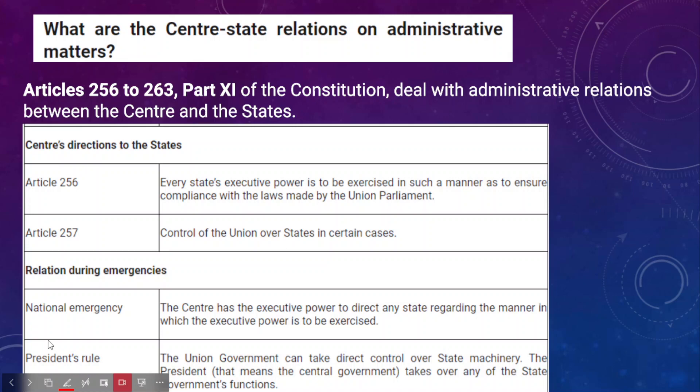We will briefly discuss the administrative, legislative, and financial relations between the center and states and their relevant constitutional provisions. Articles 256 to 263, mentioned in Part 11 of the Indian Constitution, specifically deal with the administrative relations between center and states.